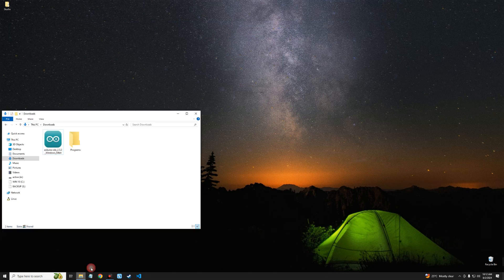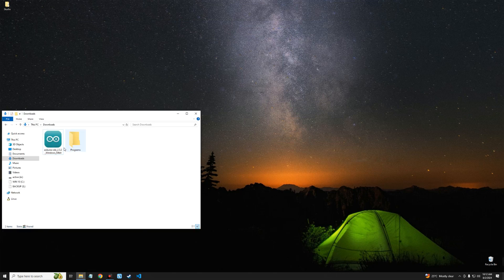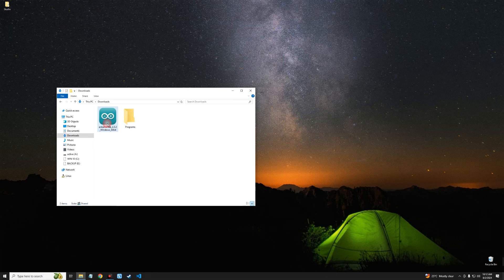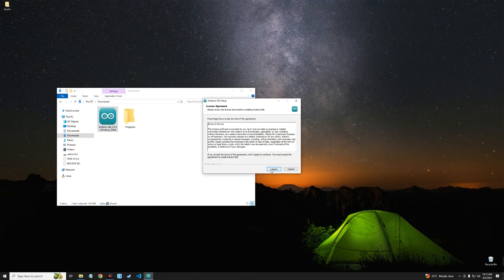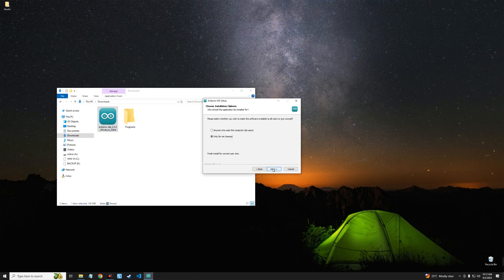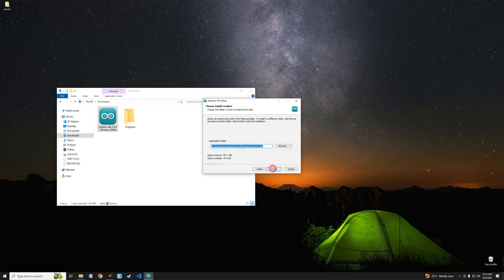Open the download folder. This is Arduino IDE, so let's double-click on it to run. Agree to the terms and install.